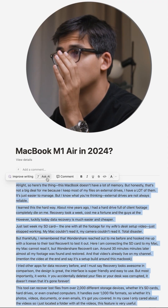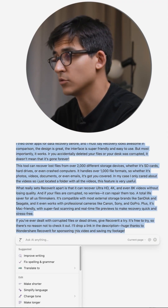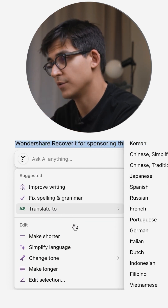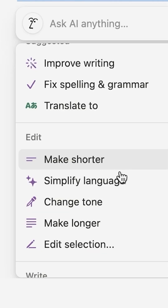Notion also has a lot of ready-made solutions: fix spelling and grammar, translate to a different language, make shorter, simplify language, and change tone.